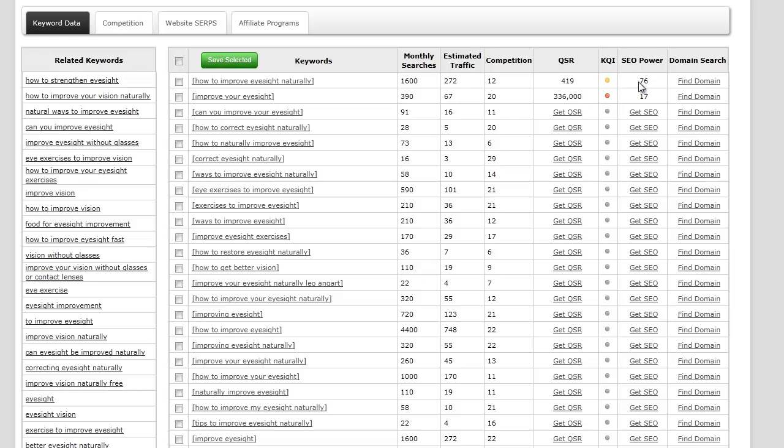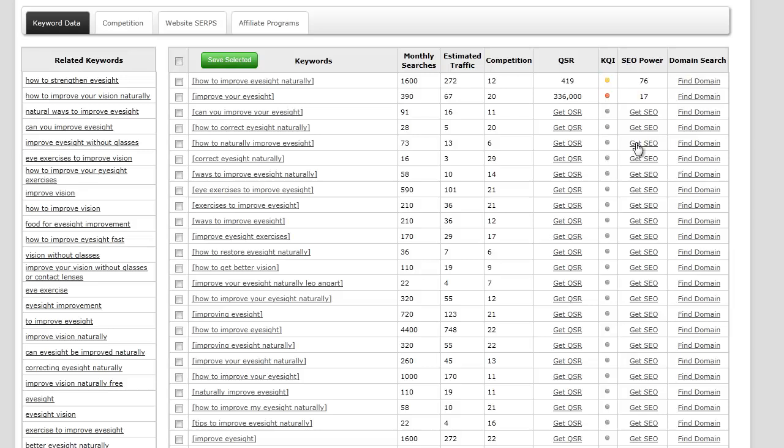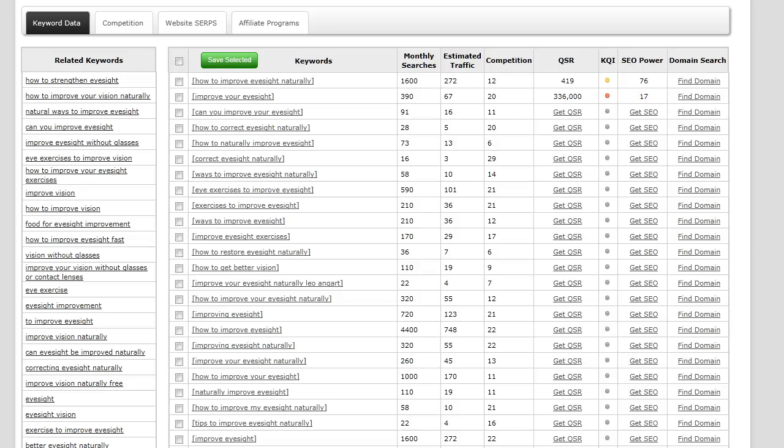What that is also going to do is automatically extract the SEO power. Basically the SEO power is a metric based on traffic, QSR, and competition, which is on a scale of 1 to 100. So if it's 100 it means it has great SEO power.